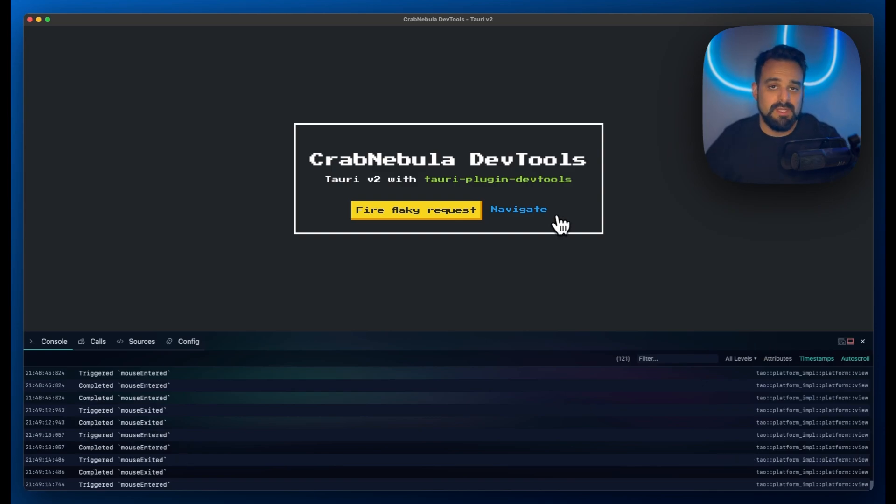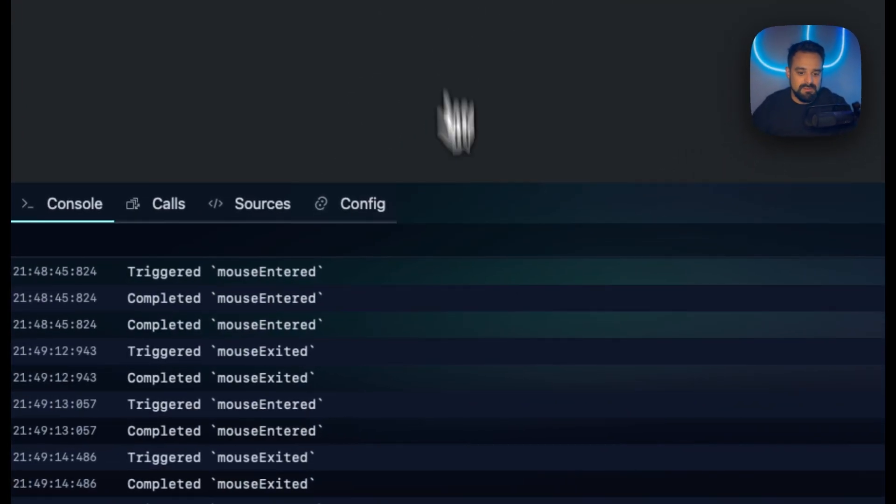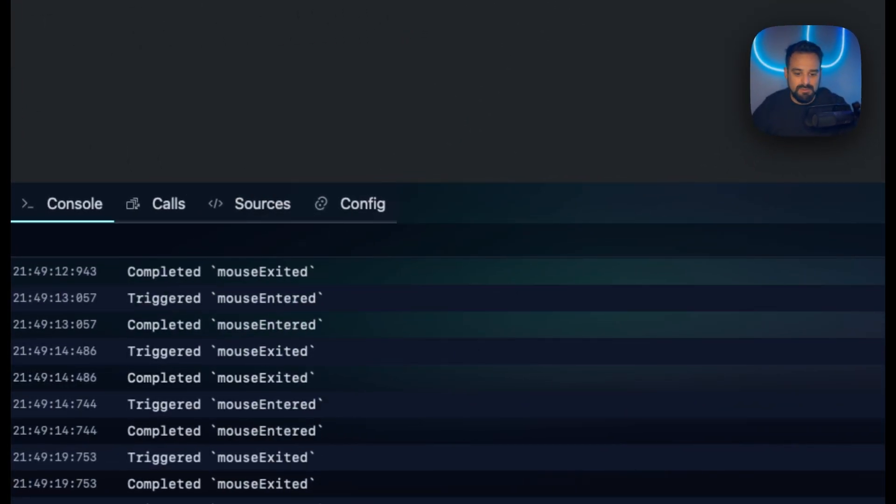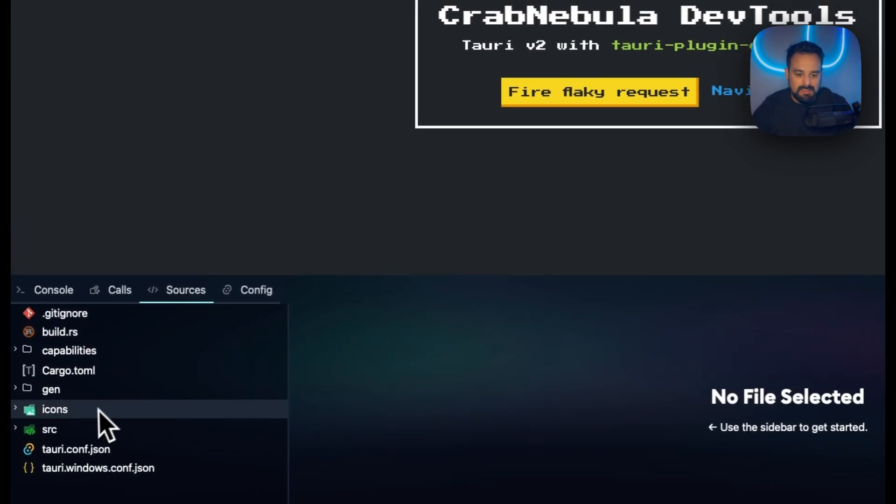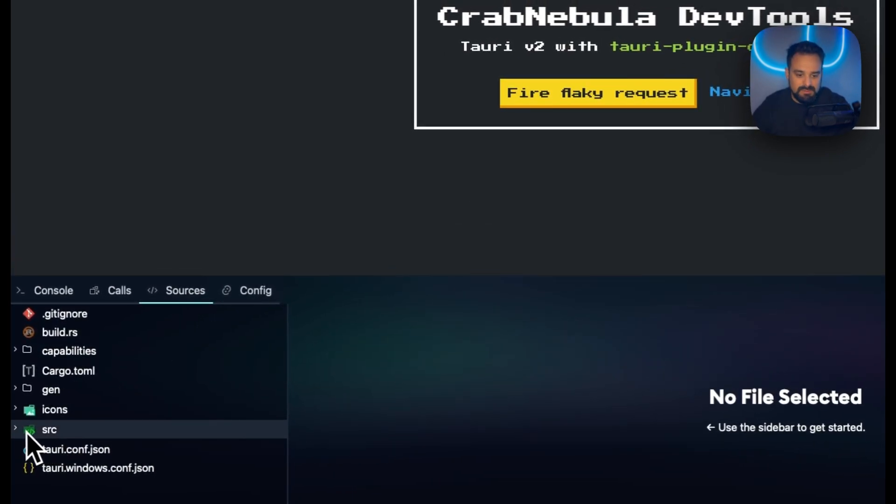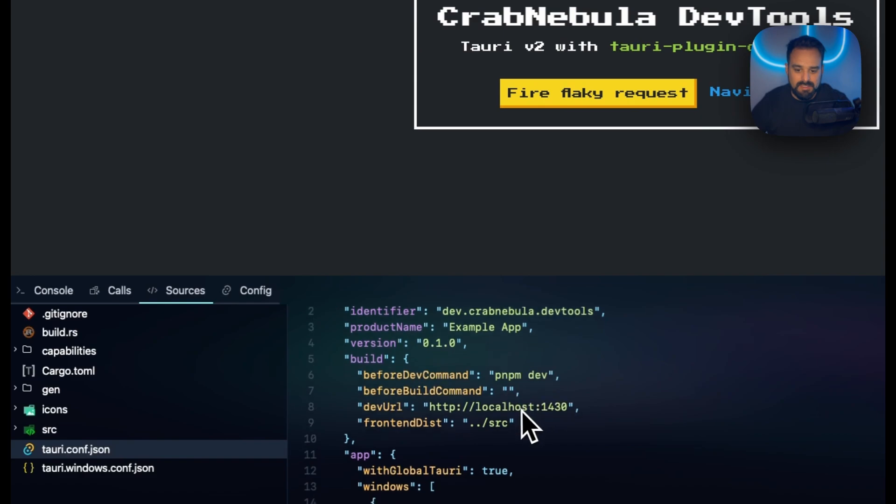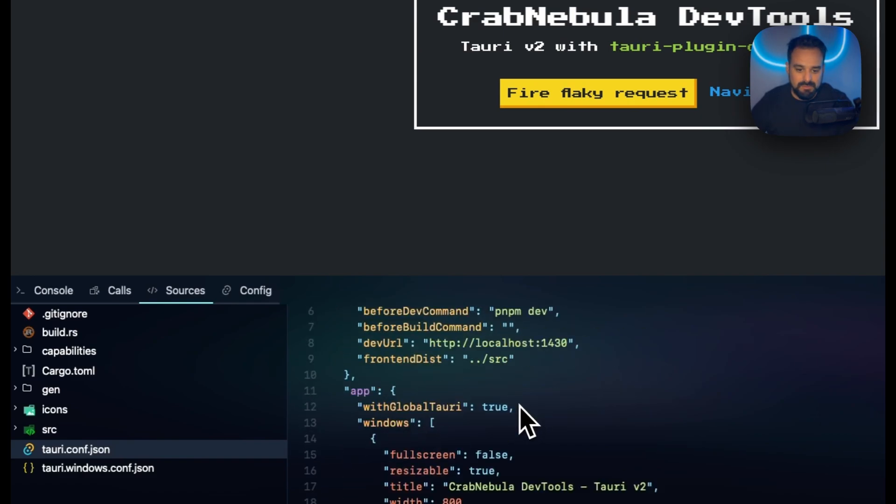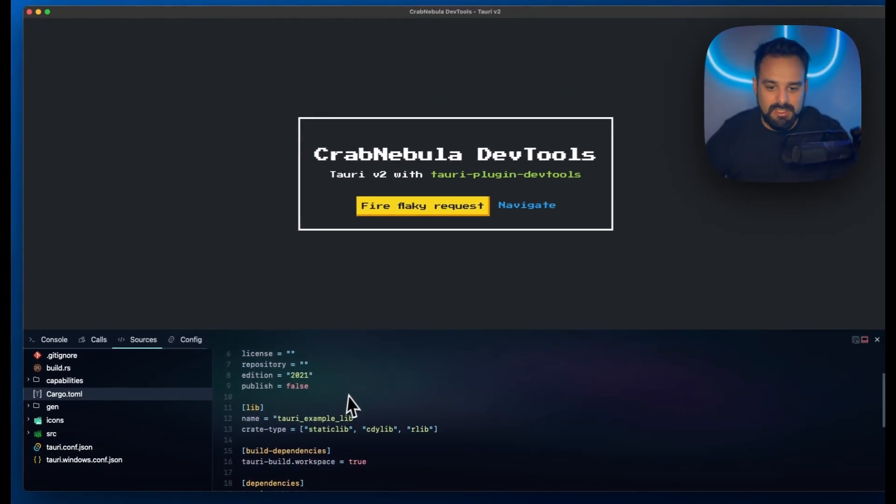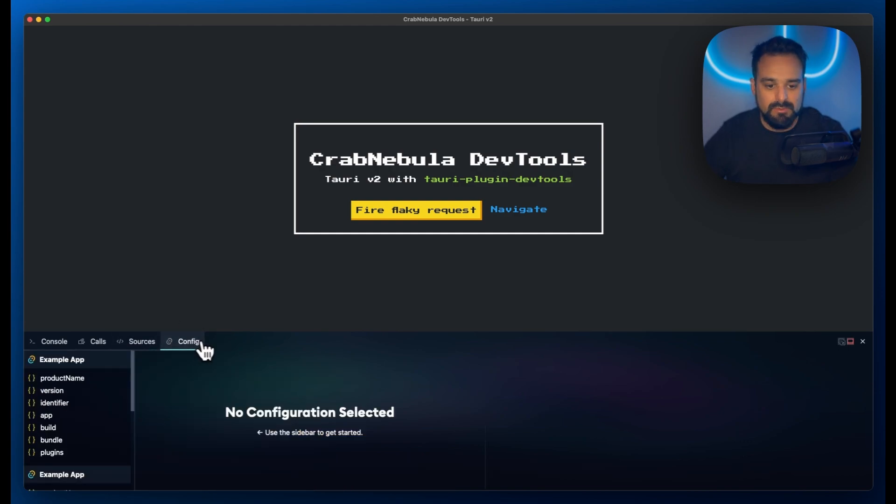With this, we have all the typical events being logged. If I get out with my mouse or enter, it's going to trigger some events here. We can look at our source files. I can investigate, for example, the source for my Tauri config. I can check my cargo toml and so on.